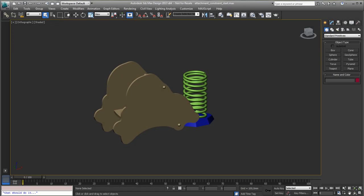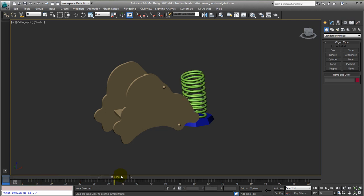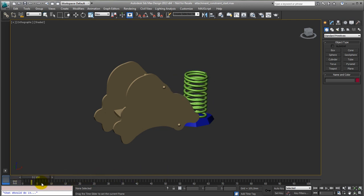The next constraint is the attachment constraint. What we want to do is attach this toy car to this spring, and the spring is already pre-animated so we get a spring toy for the kids playground.